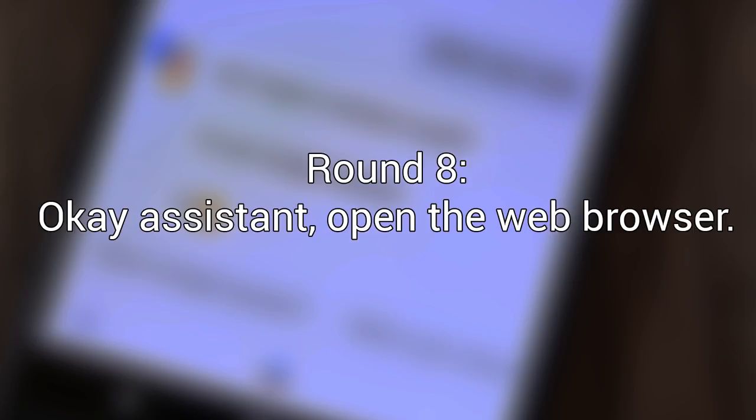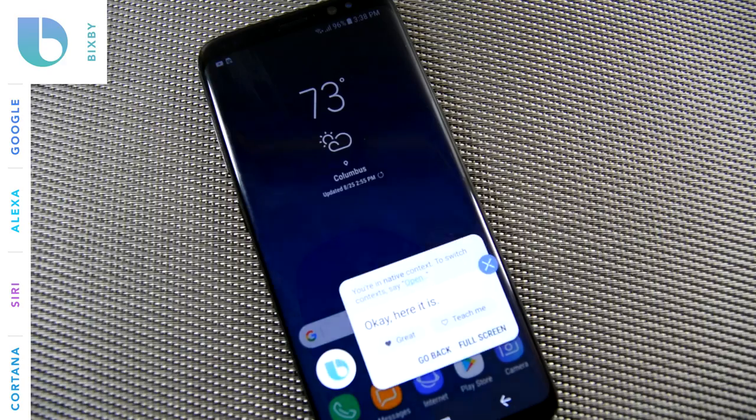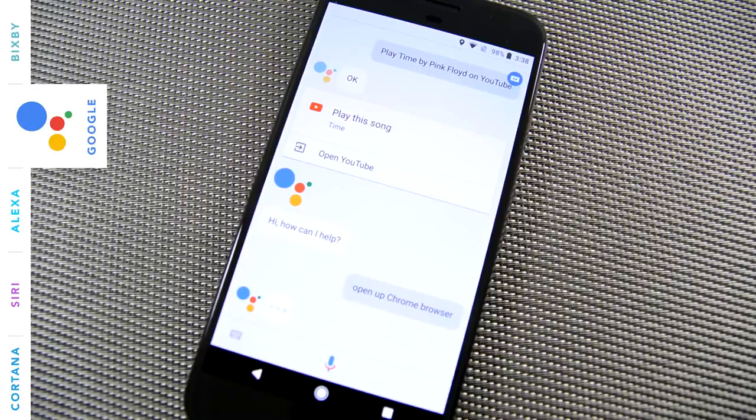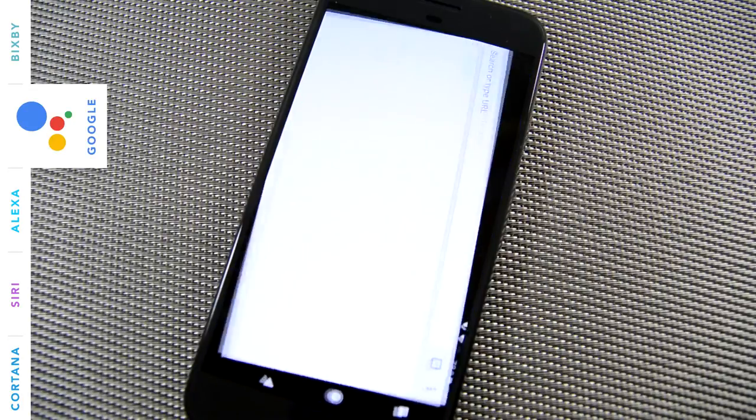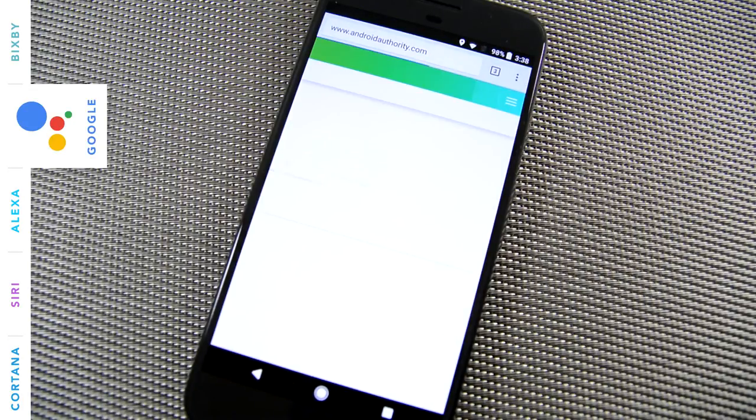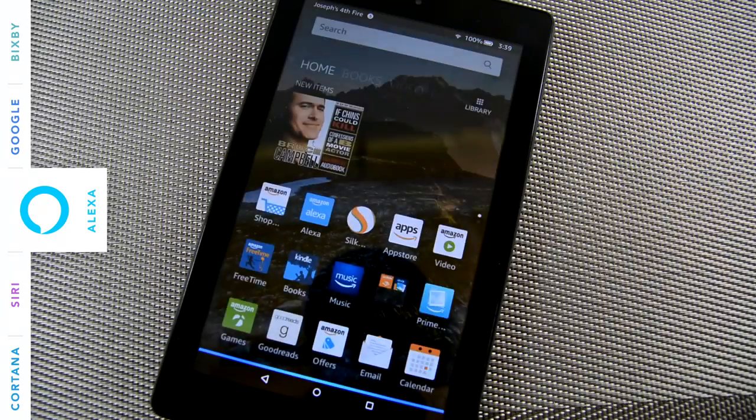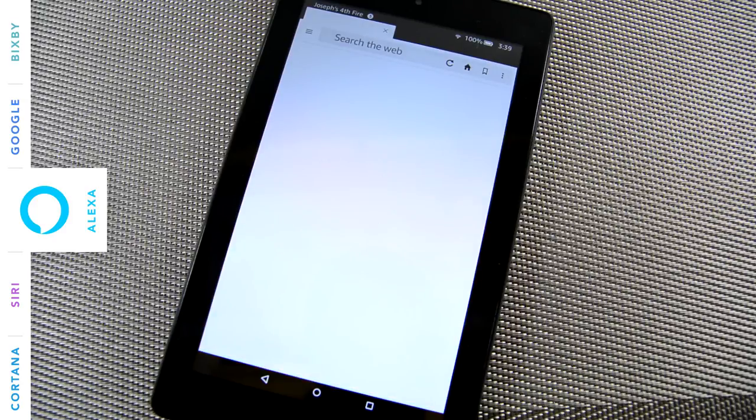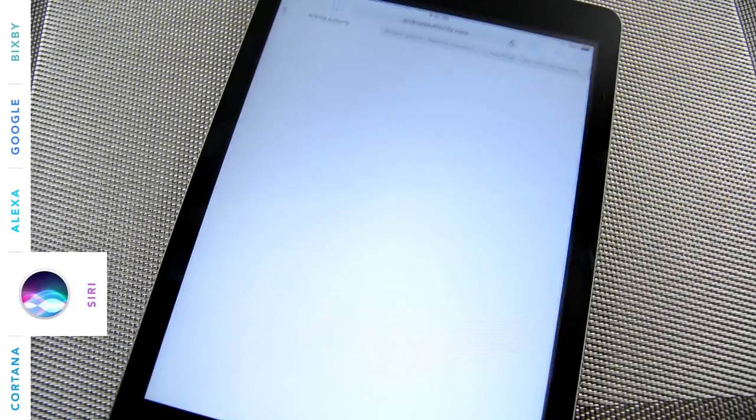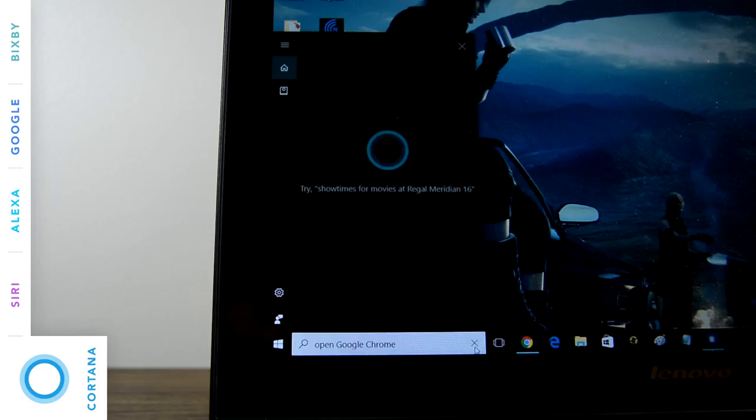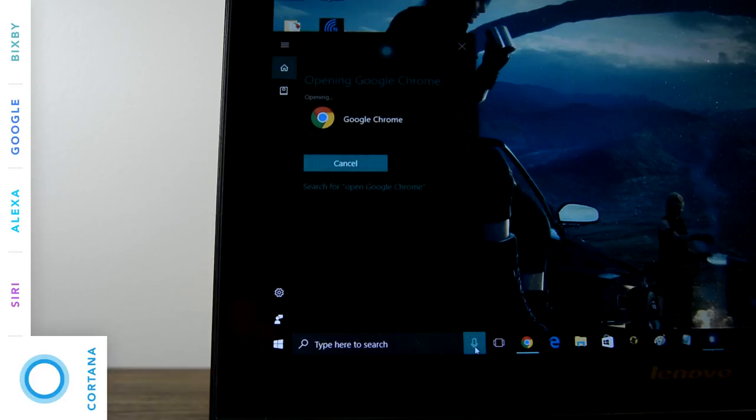Okay, assistant, open up the web browser. Okay, here it is. Here's Silk. Sure thing, opening Google Chrome.